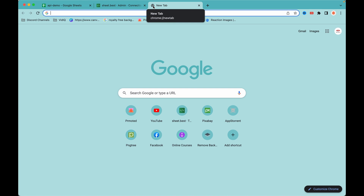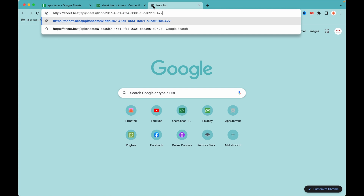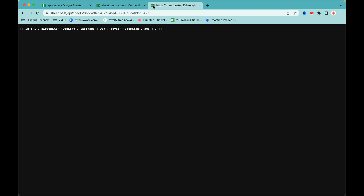To test that this is working, we can copy the endpoint, open a new tab in the browser, and paste the link. By default, the browser sends a GET request, so if you hit the endpoint you should be able to get the data in JSON format. As you can see, we are receiving the data in JSON format.